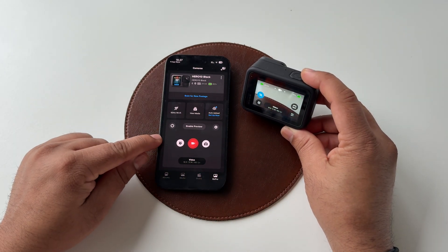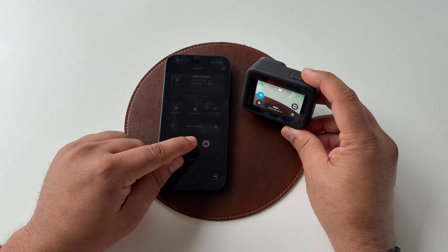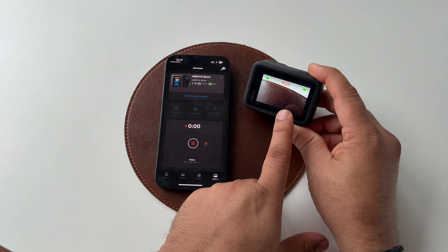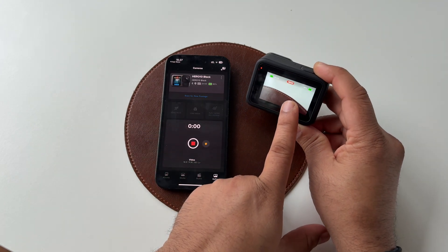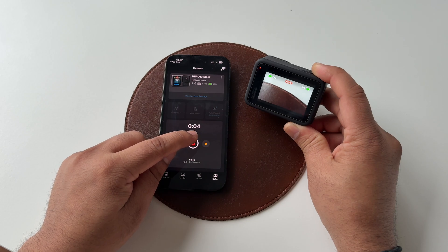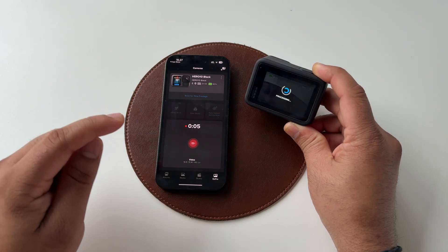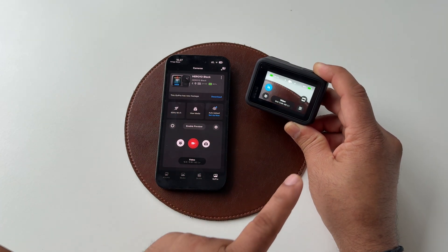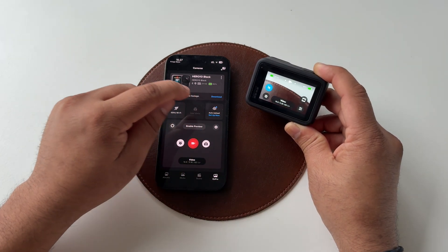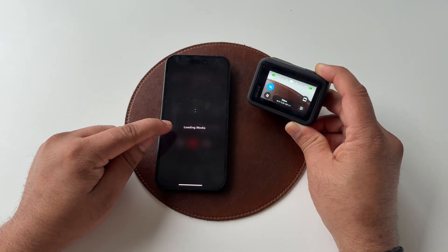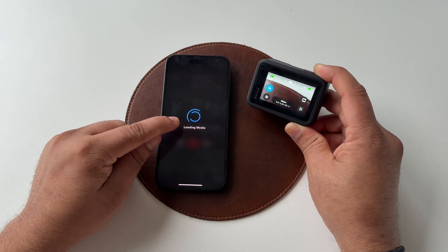If I tap here, recording starts automatically on the GoPro. If I tap again, the recording stops. You can also view all media via the application right on the mobile screen.